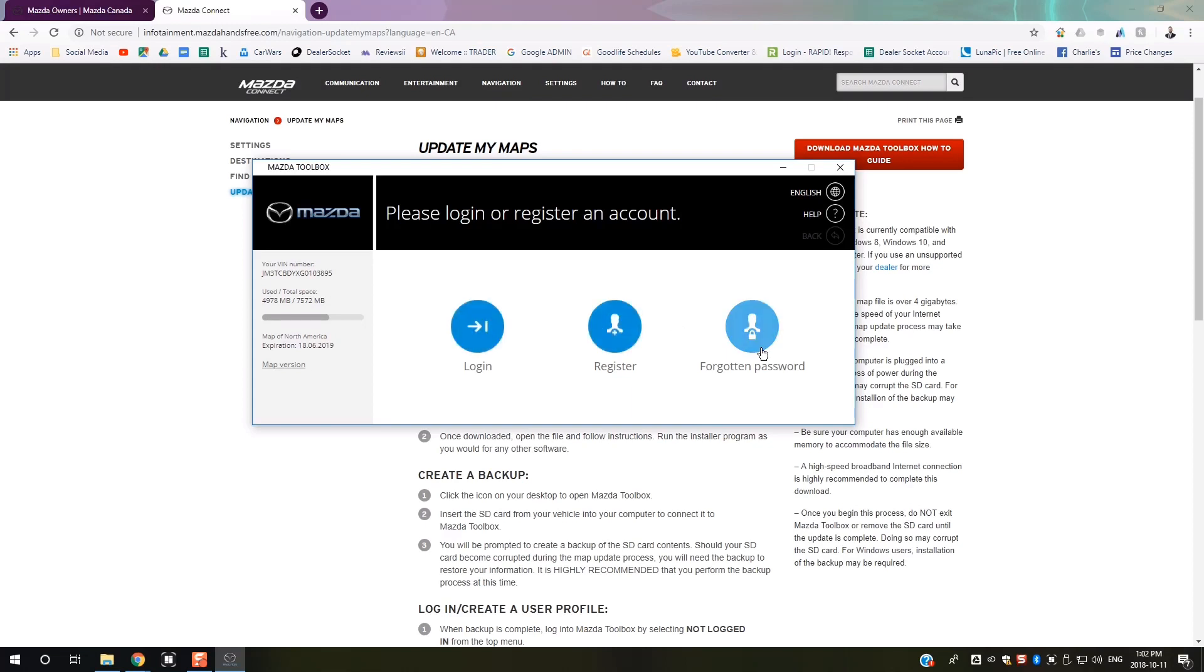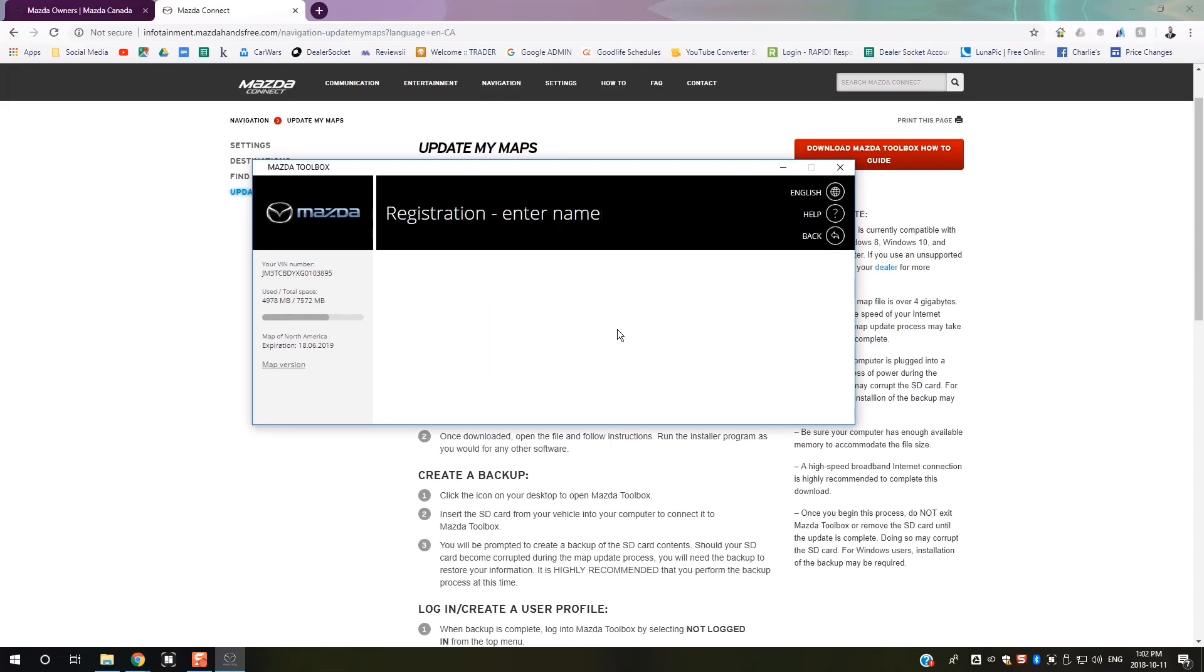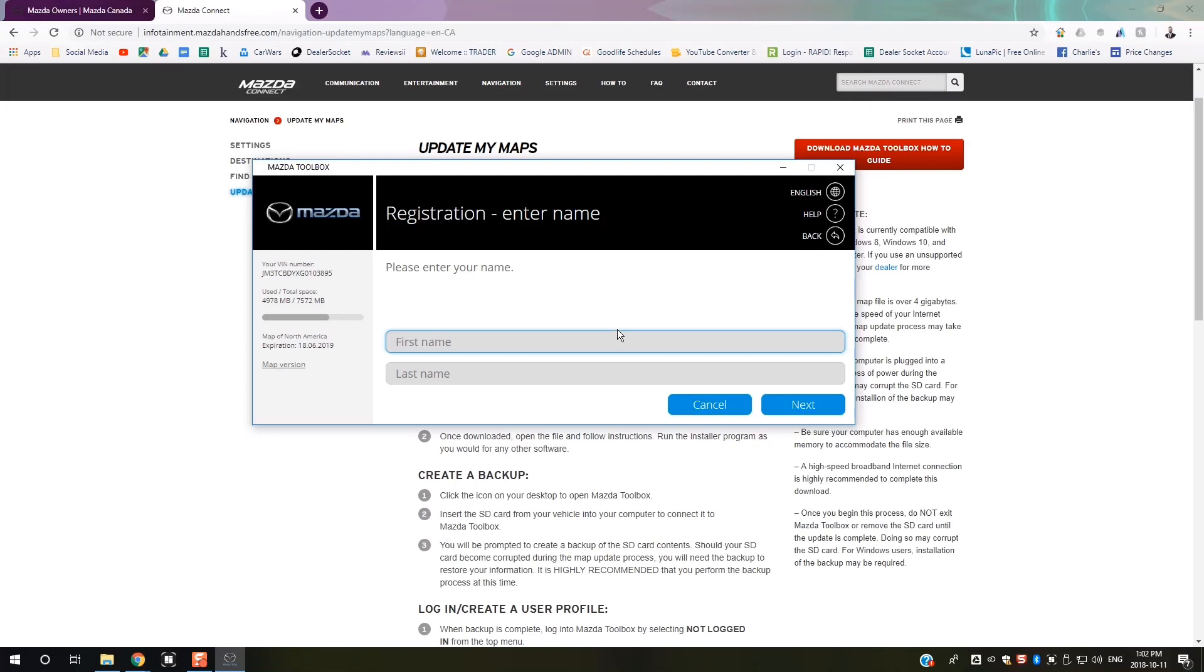Now it'll ask you to log in or register an account. If you have your login information, you can enter it right there, or you can register for your account if you don't have one yet. You'll enter your first and last name.